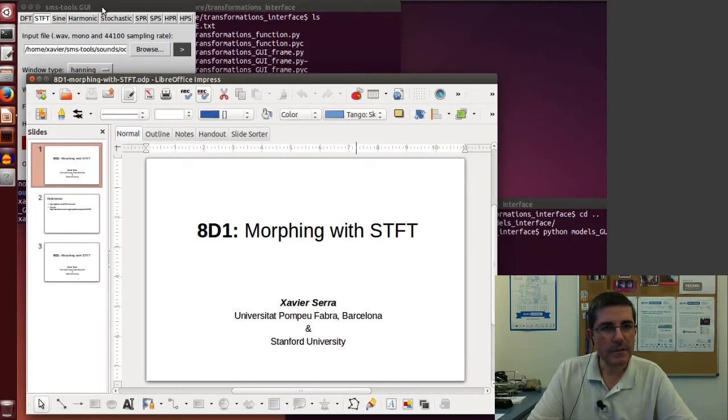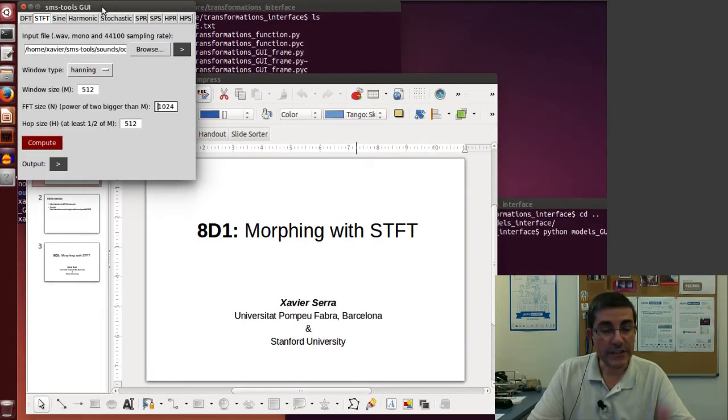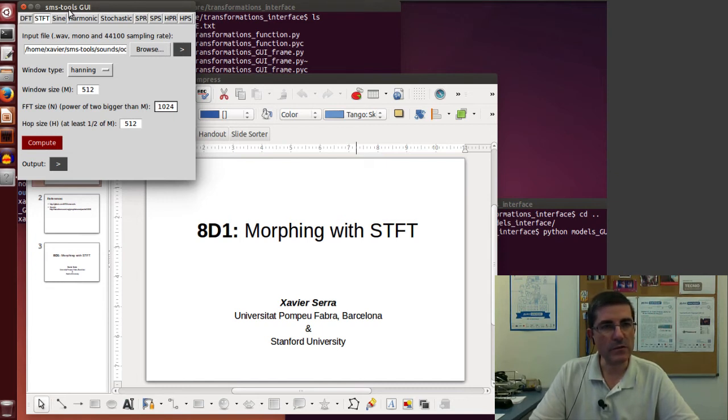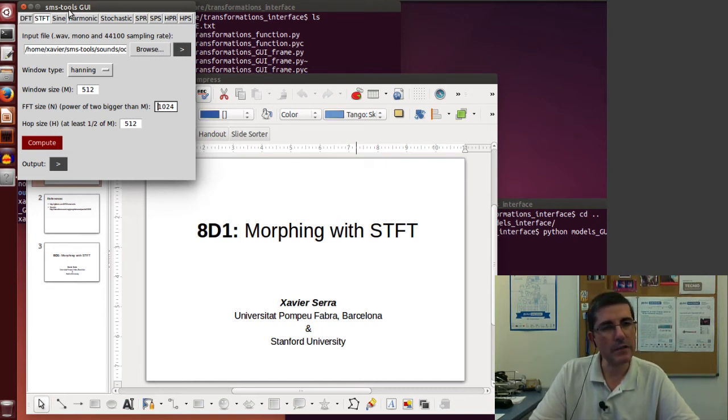So let's start first trying to understand these sounds. We will use the SMS tools GUI, the analysis models one.